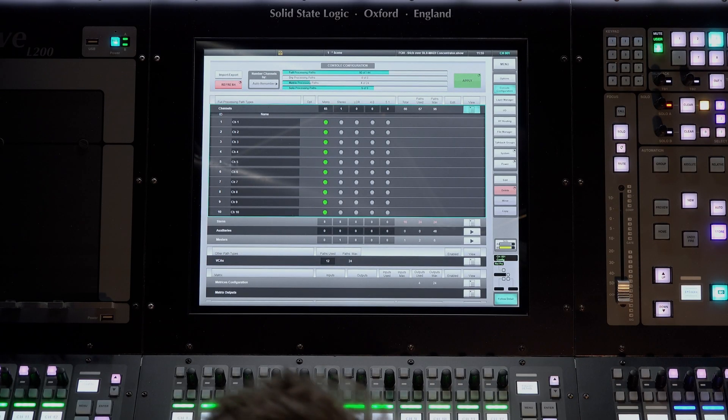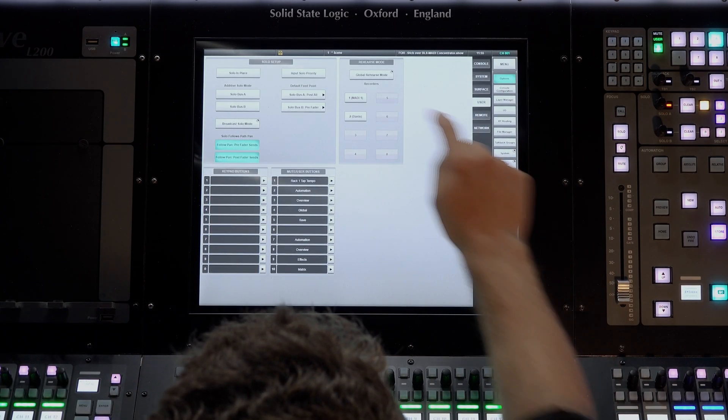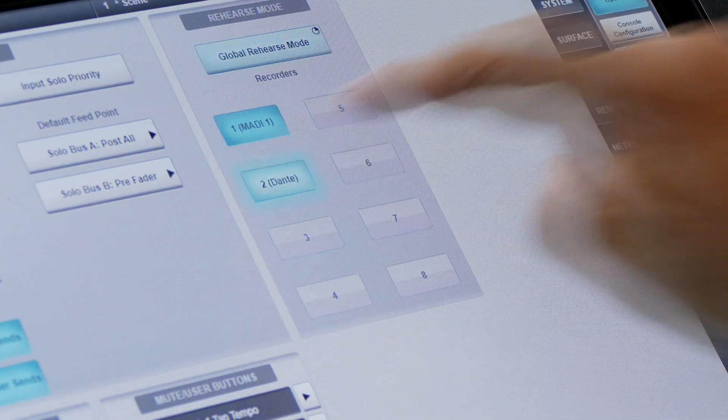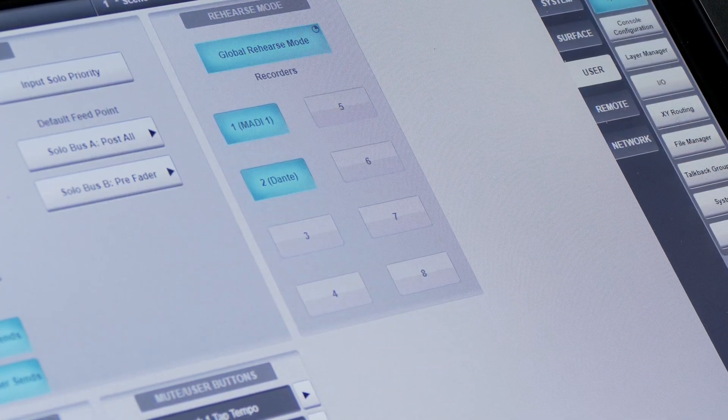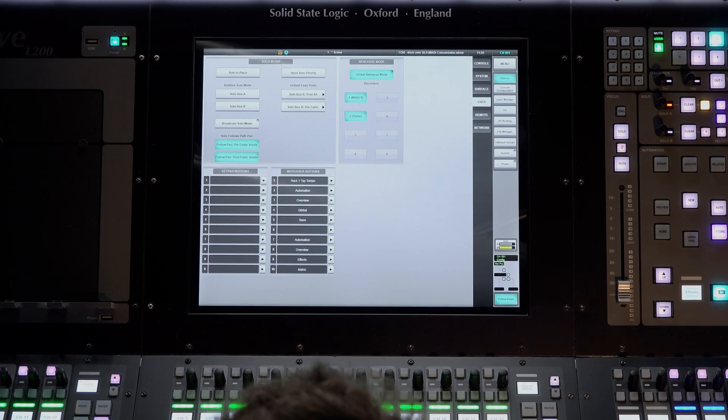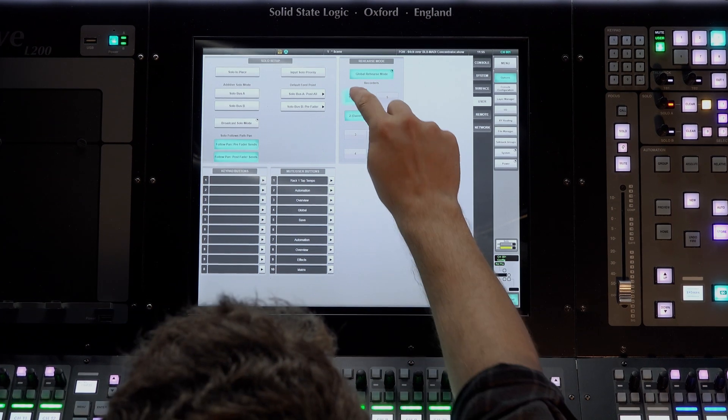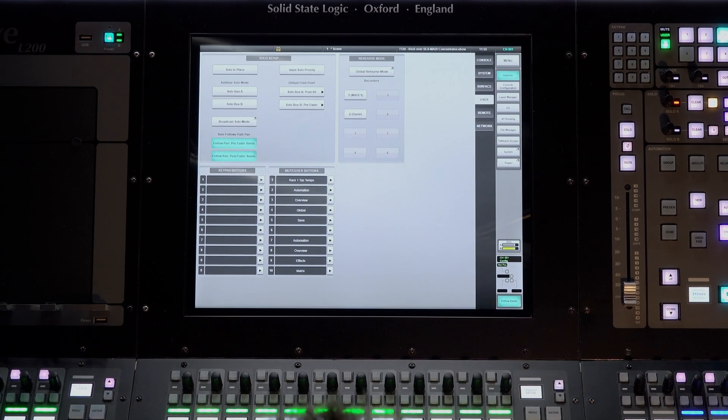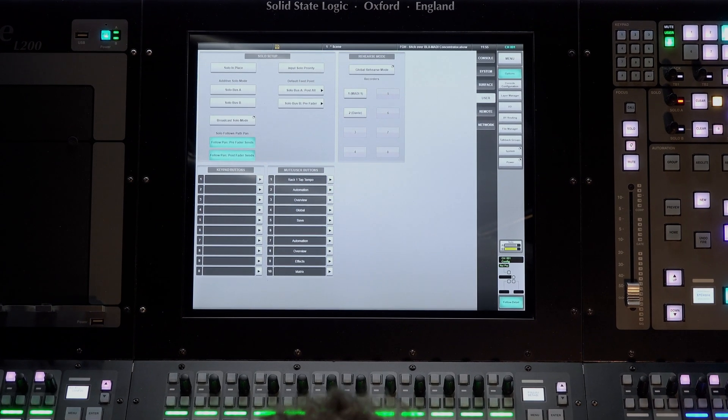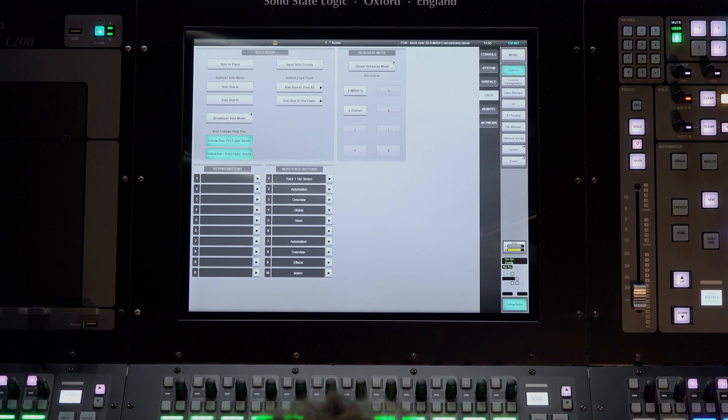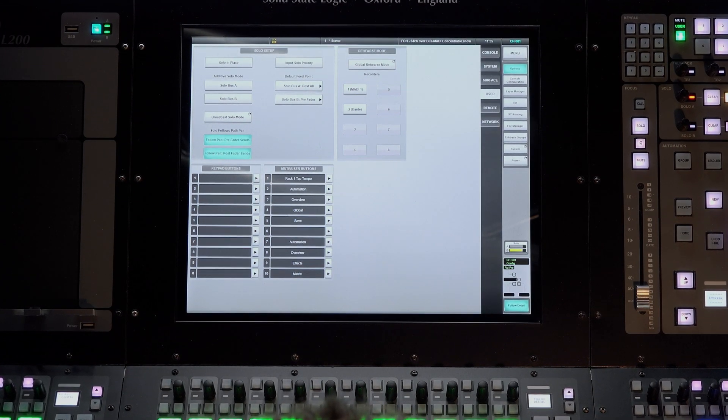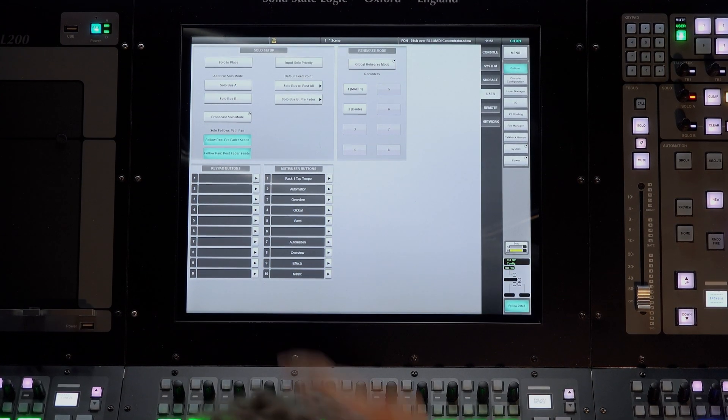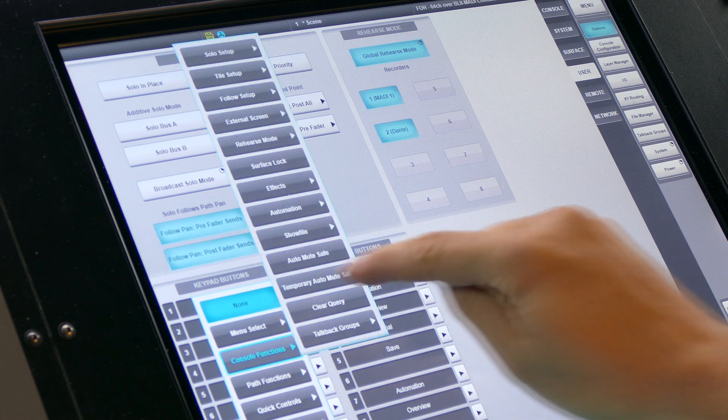Rehearse modes are engaged from the user options page. These buttons engage playback of recorded audio through the channels from which they were recorded, allowing engineers to test the system or performers to rehearse alongside previous performances. This can also be placed on a surface user key from within the options menu.